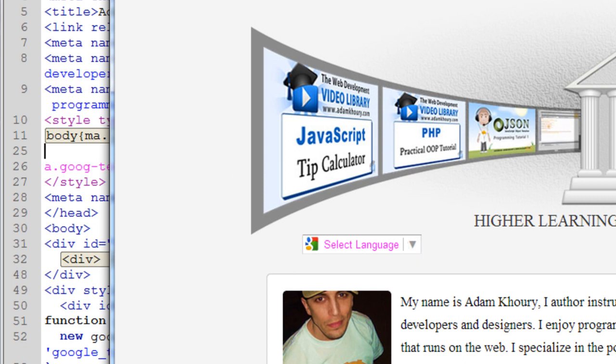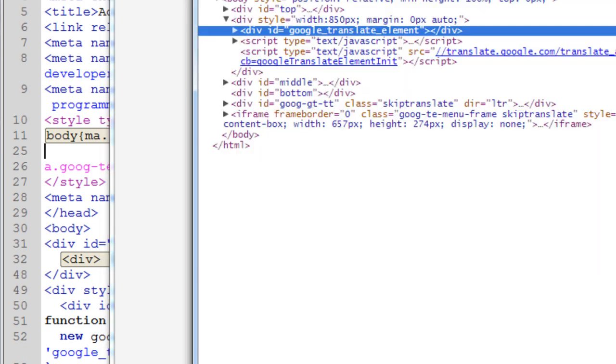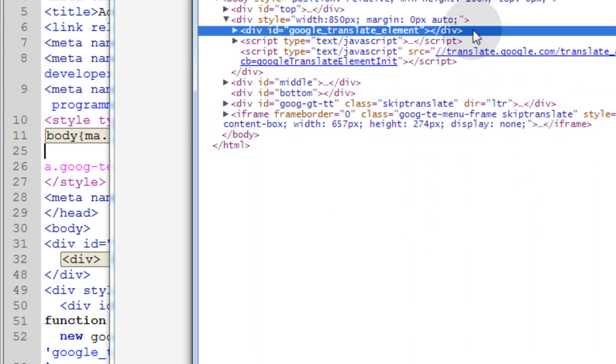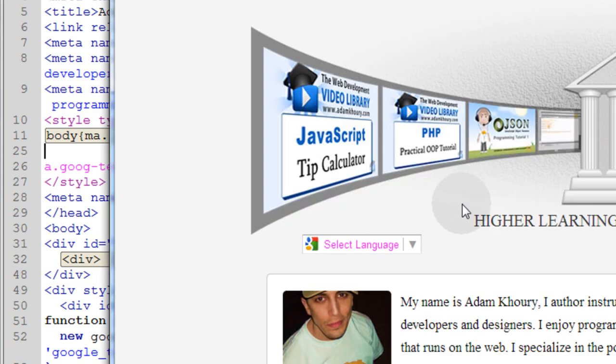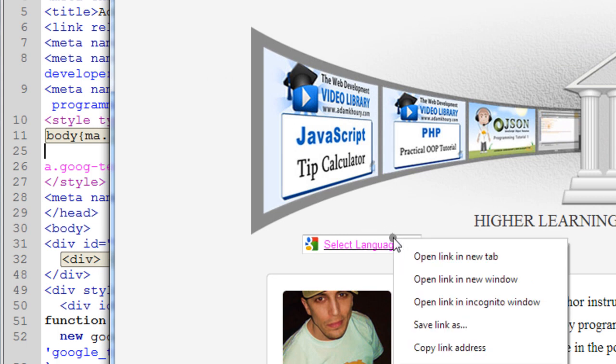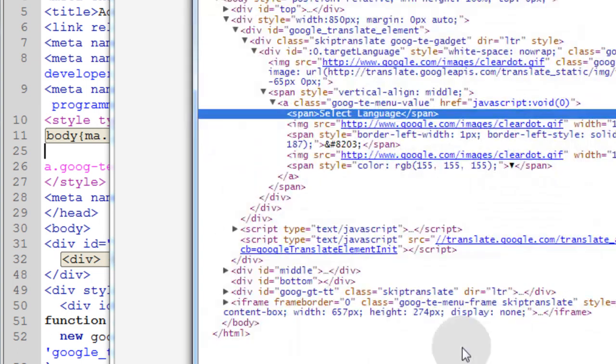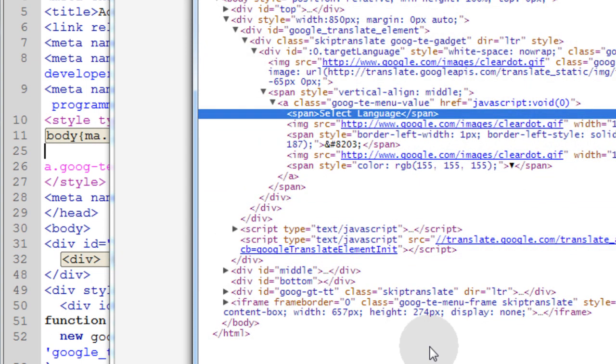So you can see now I have like a hot pink or magenta color as the select language text. So basically what I did was I went into the code, I used Google Chrome to inspect element and what that did is it shows me all of the things that were rendered dynamically into that element by Google.